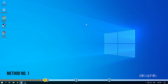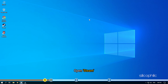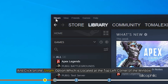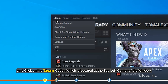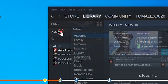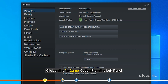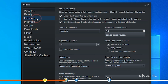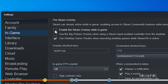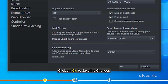The first thing you need to do is make sure Steam Overlay is enabled. Open Steam and click on the Steam option which is located at the top left corner of the window. Select Settings from the menu. Click on the In-game option from the left panel. Check the Enable Steam Overlay while in-game box. Click on OK to save the changes.